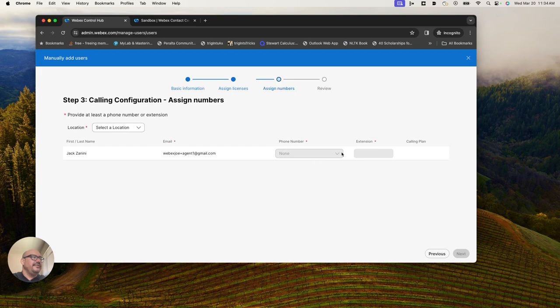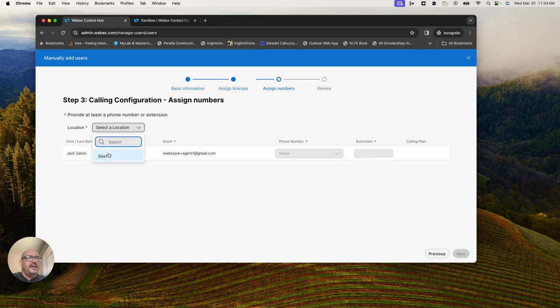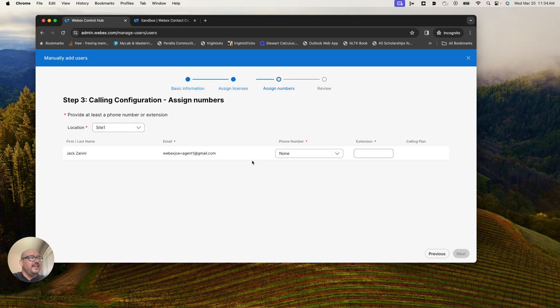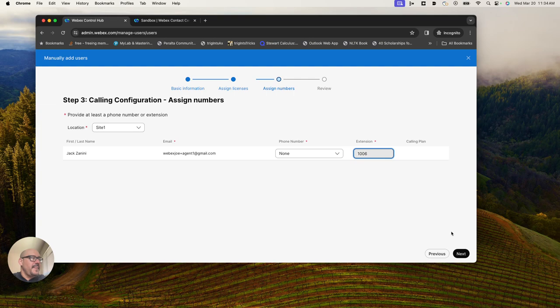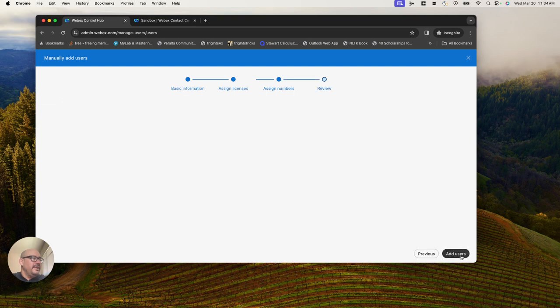Jack needs a phone number. I'm not going to really give him a primary phone number, but I will select his site. I'm not going to worry about the phone number, but I will give Jack an extension. I'm going to say 1006 is his extension. I will hit next.